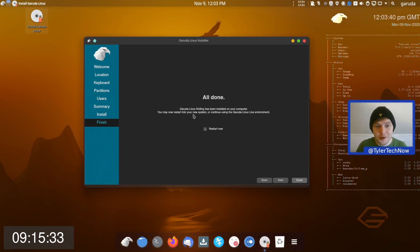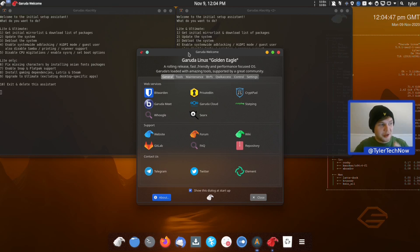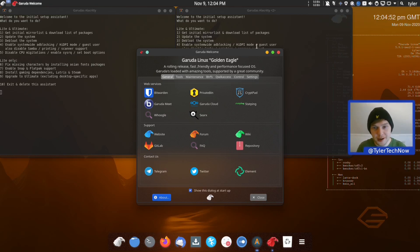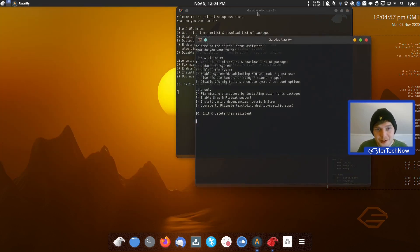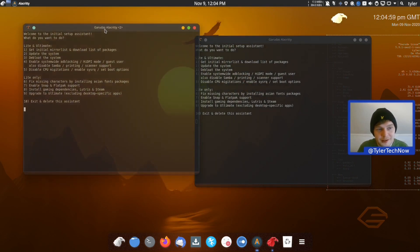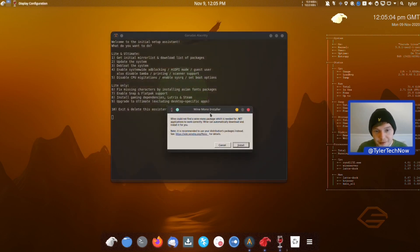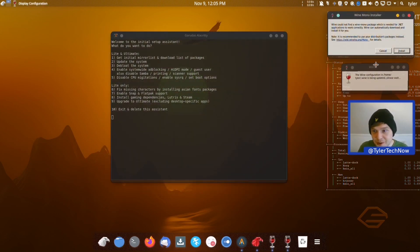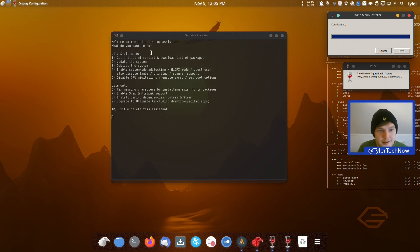We're now going to reboot and check out our freshly installed Garuda Linux KDE desktop. Here we are — there's quite a lot going on on our screen. We'll minimize the welcome screen and look at that in a moment. We've got two terminal windows that popped up, both for the same thing, so we'll close one. We also have Wine popping up, so we know Wine support is enabled out of the box.